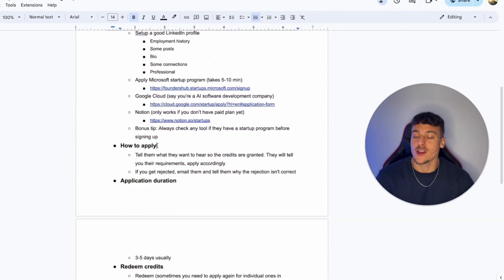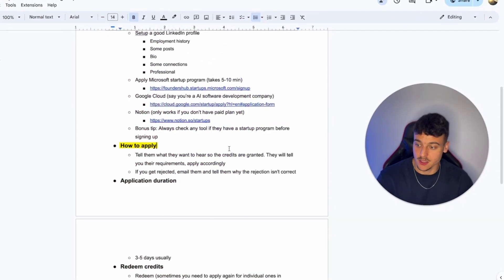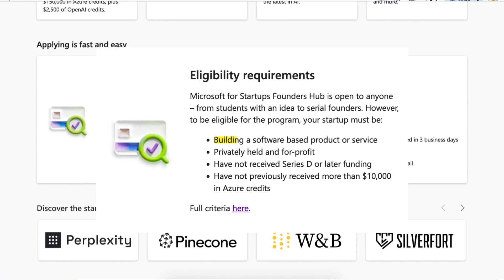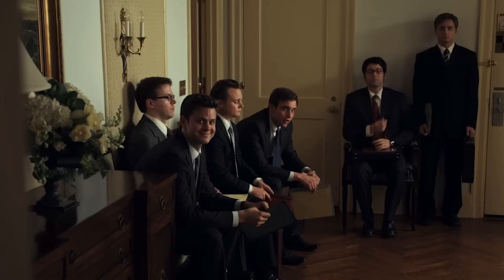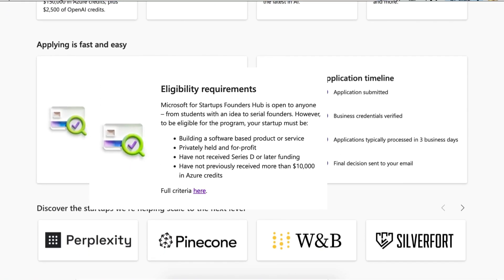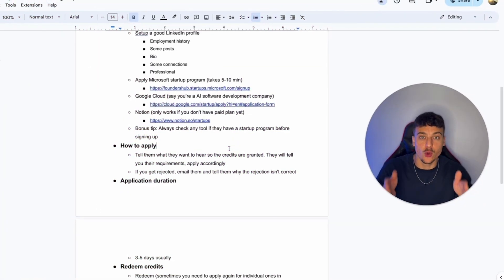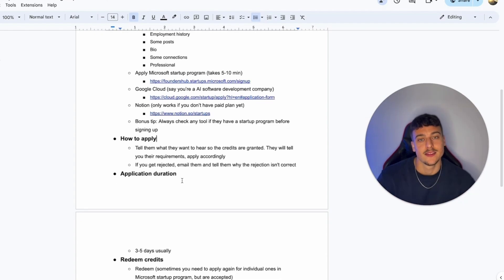Now let's talk about how to apply. There's some important things to consider here. You need to tell them what they want to hear so the credits are granted. Obviously it's an application process, meaning they do look at it and they don't grant the credits to everyone. Now, if you go through this form and if you read through their description of the startup program, you will very quickly be able to see what they want you to say and who is allowed to join the startup program. You need to tailor your application in that direction to make sure that you're saying what they want to hear.